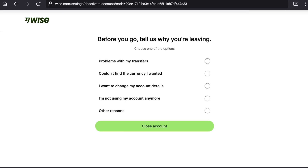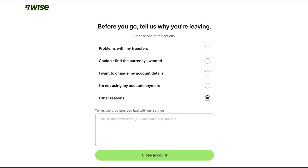Now, before you go, tell vice why you are leaving. Vice is providing 5 options and you can choose one of the options from this list. Here I'm going to choose other reasons, as the reason I am deleting my vice account is not listed in this list. And here I'm going to describe why I am leaving vice.